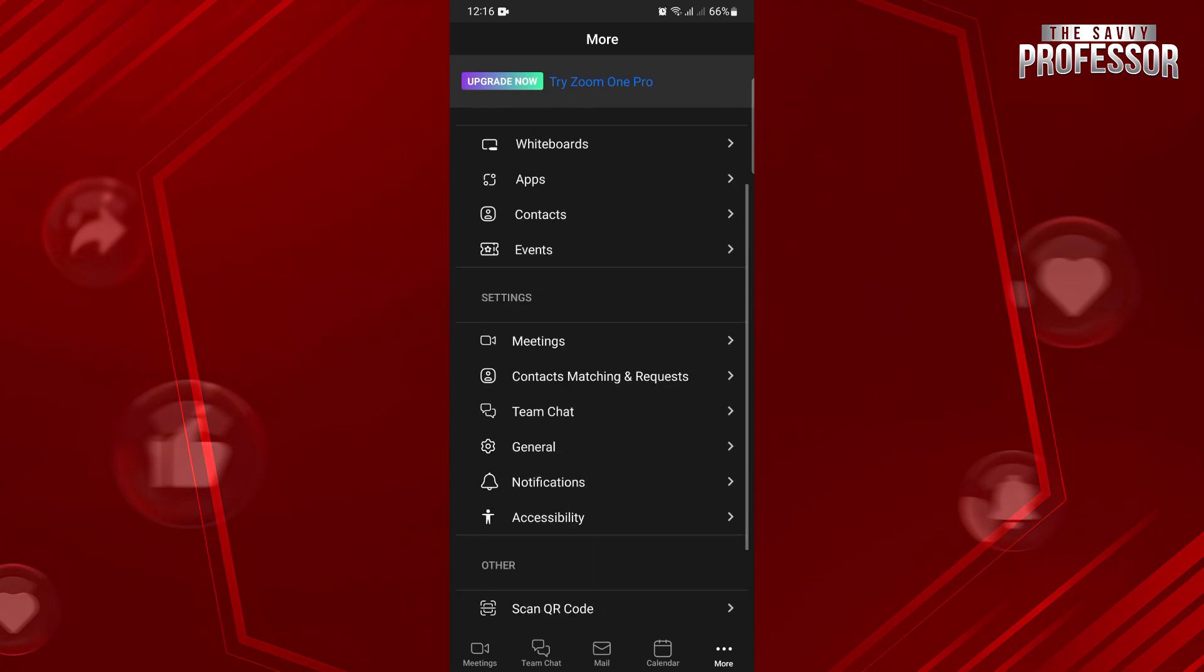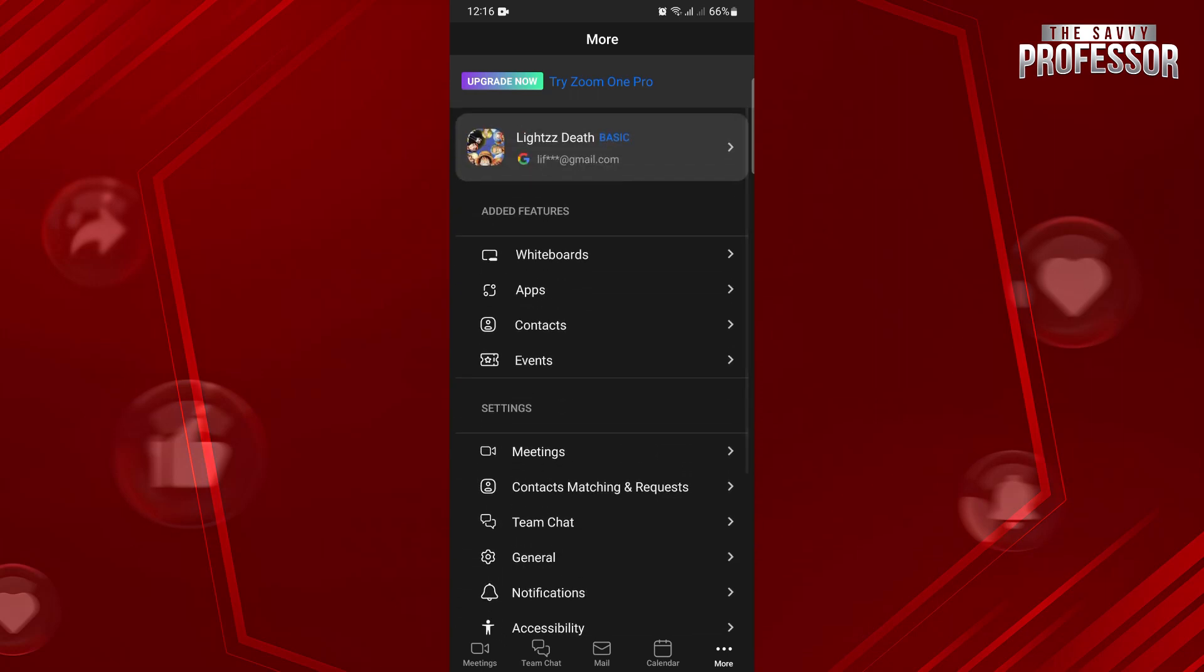So, that's it. That's how you can use Zoom on Android. If you found this video helpful, please don't forget to subscribe to our channel for more tutorial videos like this. Thanks for watching!